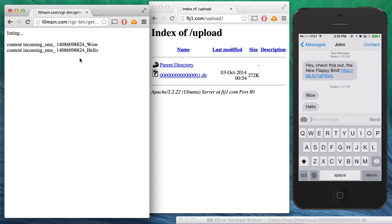And again, the contents of the SMS, just like with the email, are uploaded to the attacker's server.